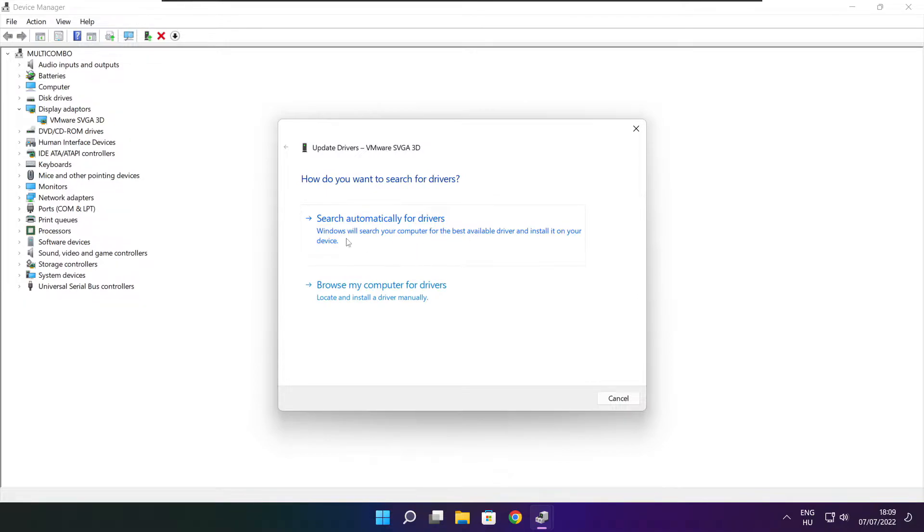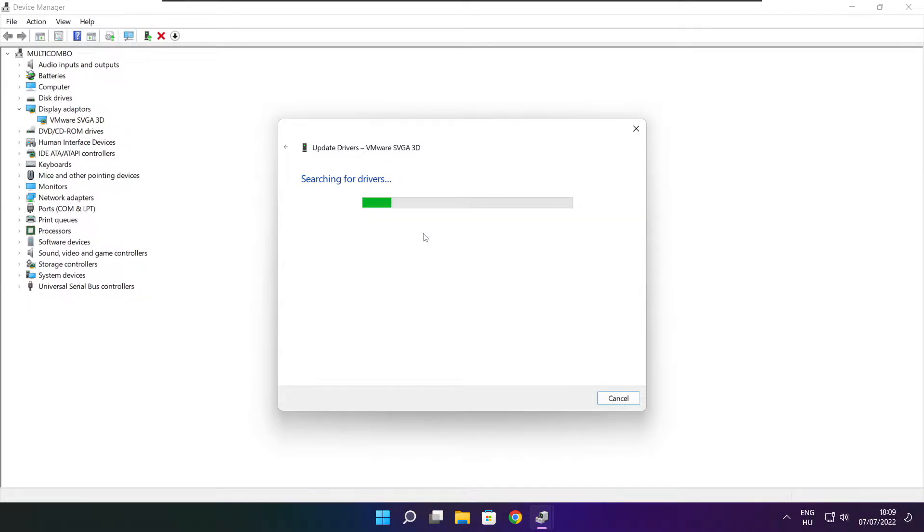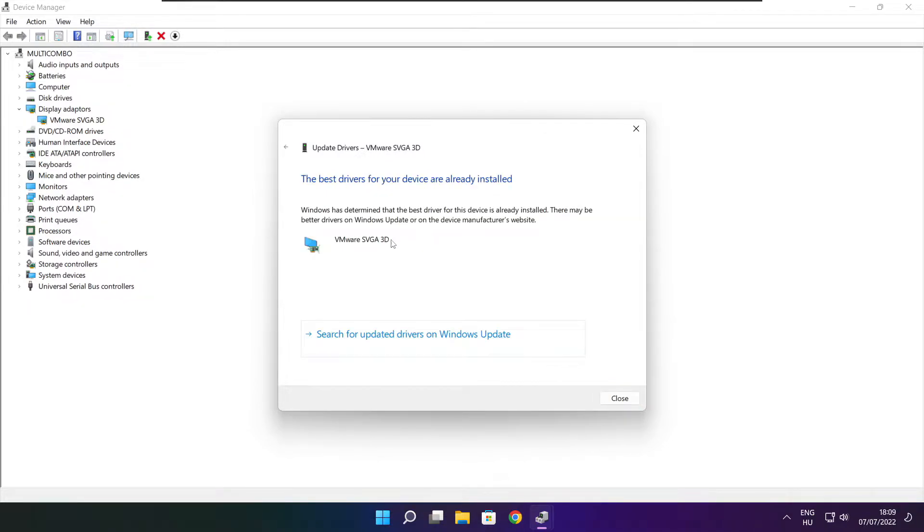Search automatically for drivers. Wait. Installation complete and click close.